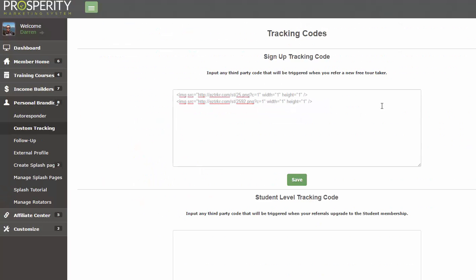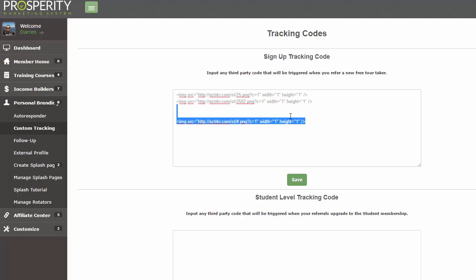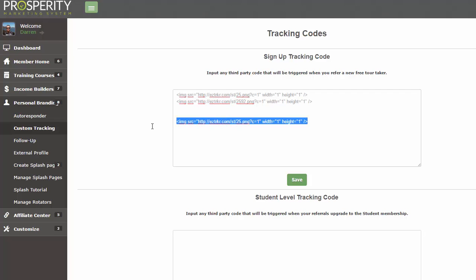On the very first form here under the Signup Tracking Code, we will paste in that code, but instead of the number symbol we're going to put the actual number. This is what it looked like before, this one right here, and I replaced it with 25. As you can see, it's right in there. Once you've done that, click Save.